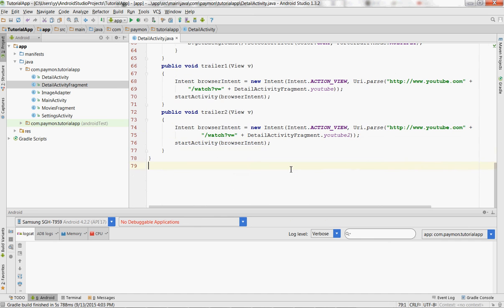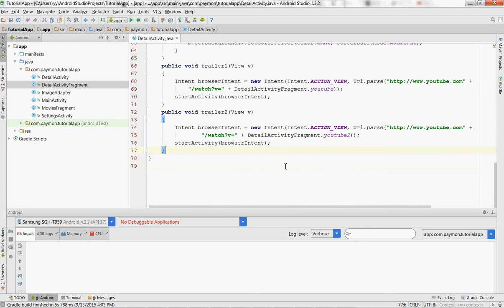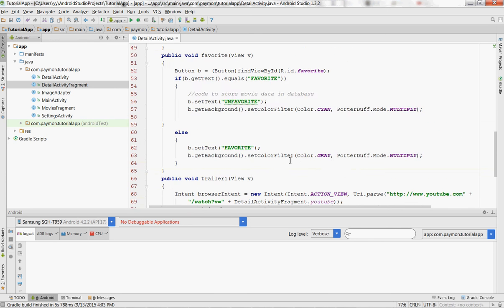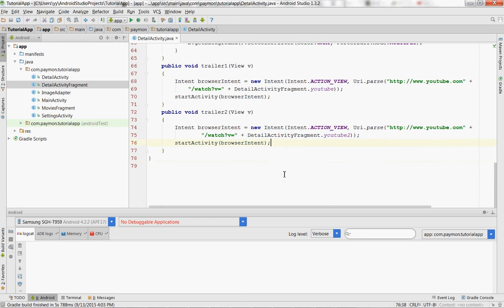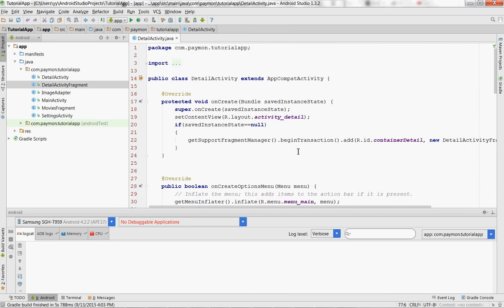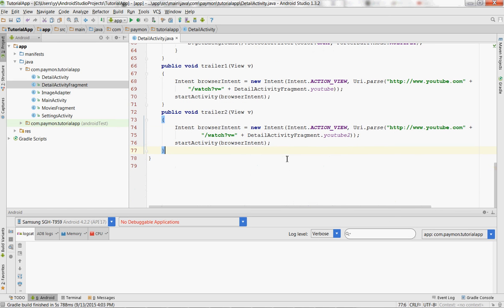So because this was a very short episode, what we're also going to do is do some basic setup for the next episode which will be saving all the movie data inside of a database so that it can be accessed even when the user doesn't have access to the internet. Favorited movies, all the information about favorited movies can still be accessed.